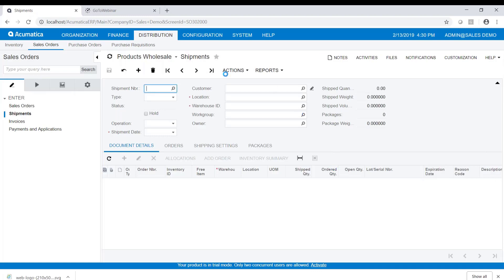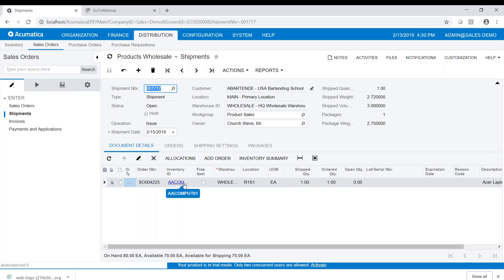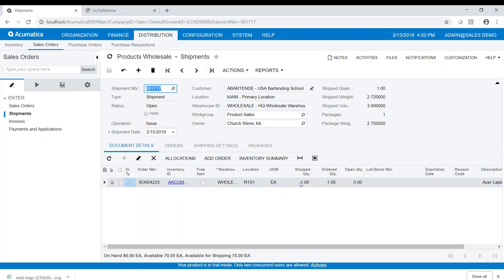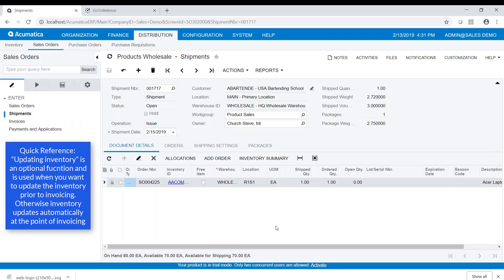Now we're in shipping data entry. It's pulled the information from the sales order — the line from the sales order has been brought forward, the shipped quantity is one, and everything is as it should be. The next thing we're going to do is update the inventory. Updating inventory is an optional function; if you skip it, the inventory will be updated automatically when you do the invoicing. But you can update inventory prior to invoicing if you don't want to wait.